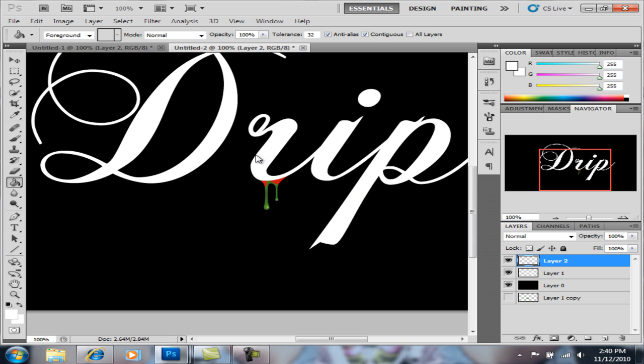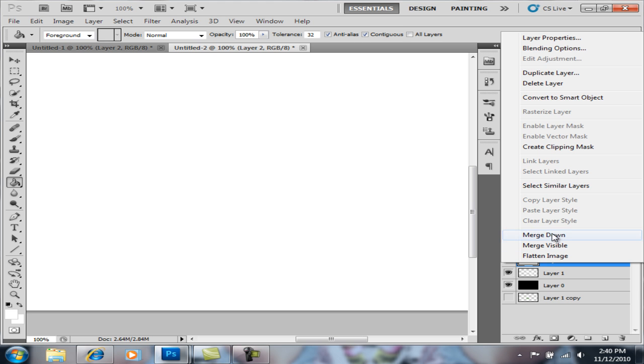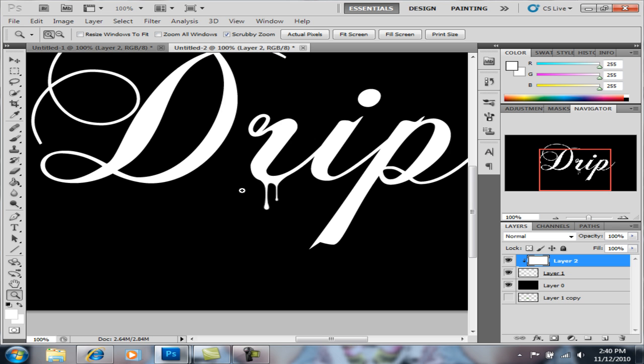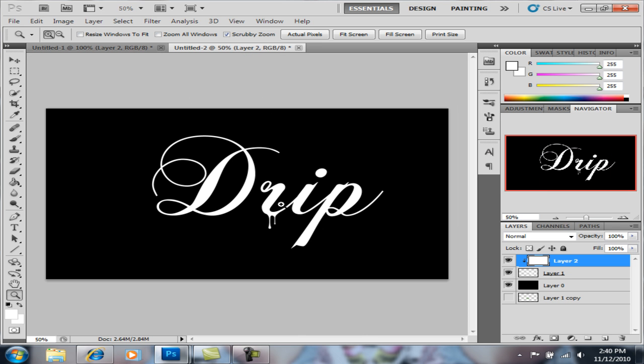And then with that, create clipping mask, and that is how you do your drippy text drips.